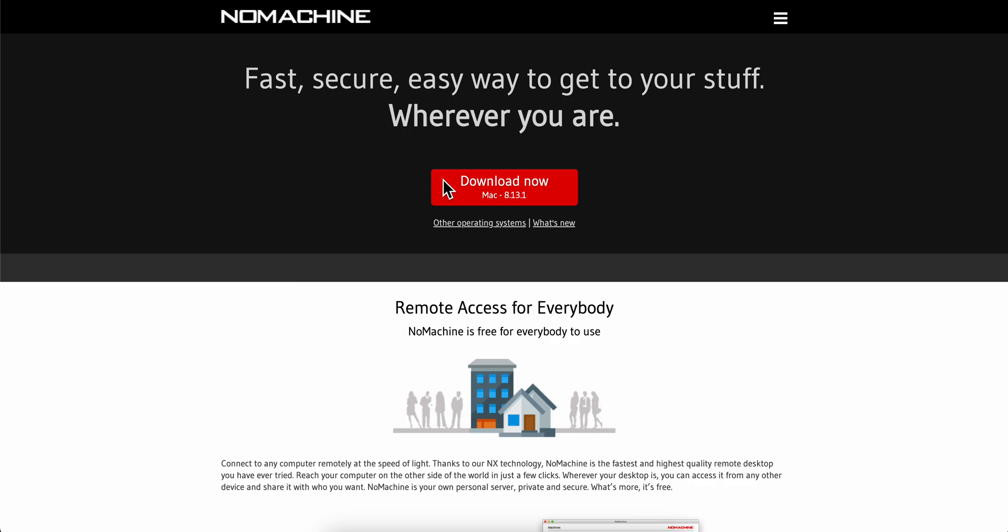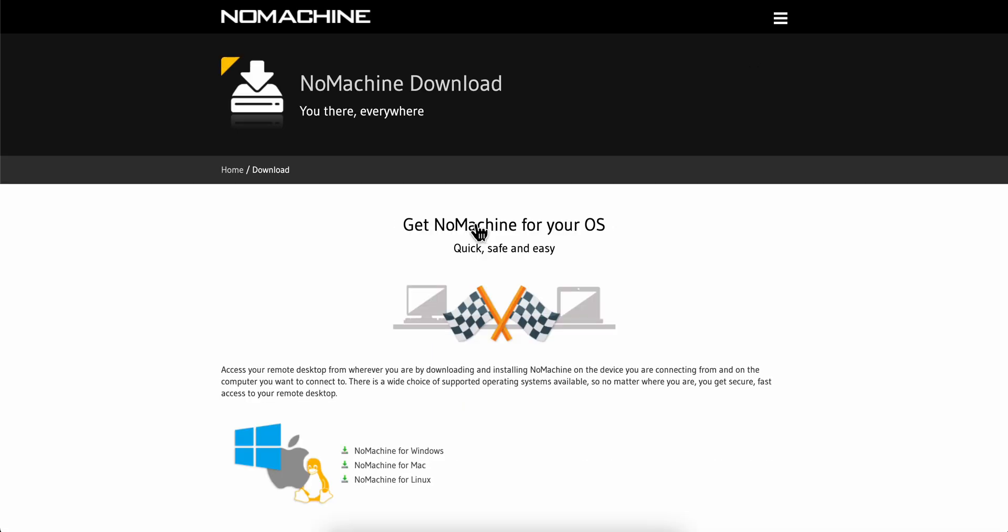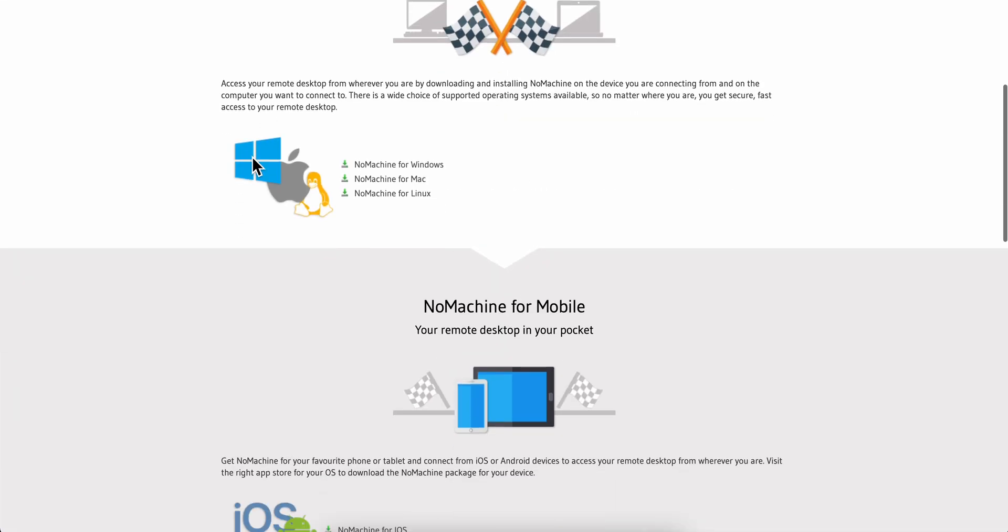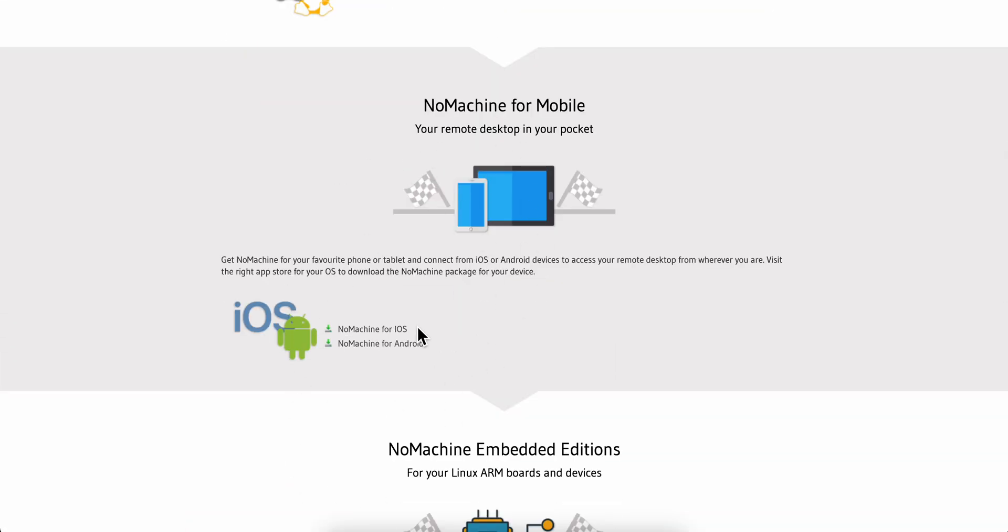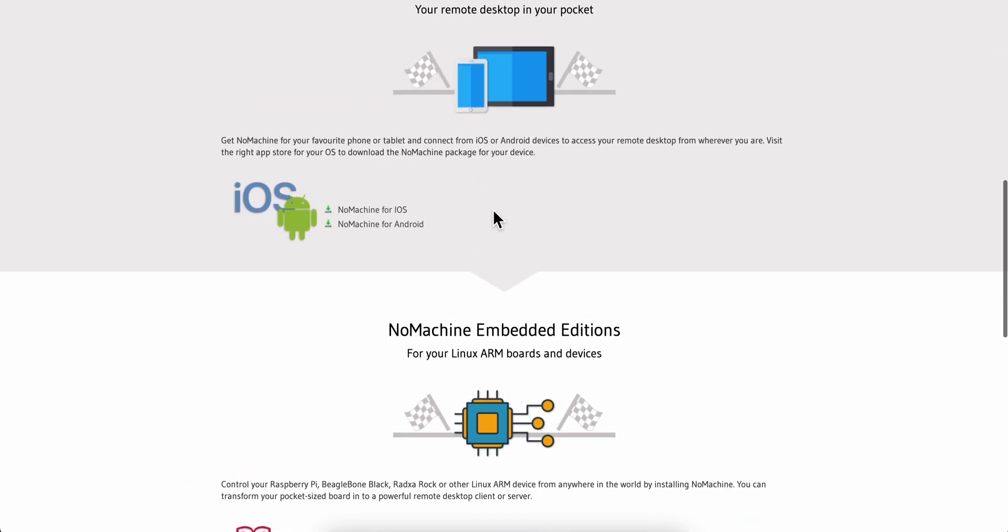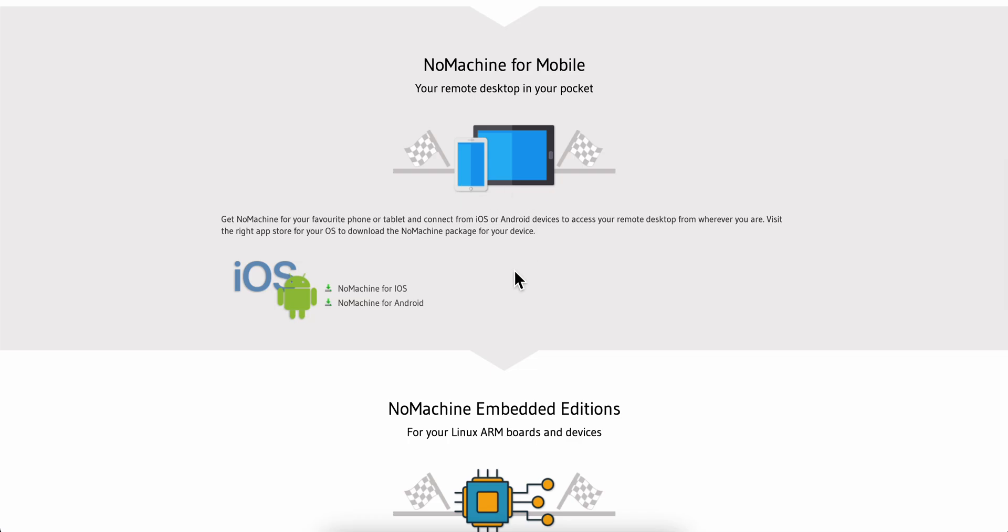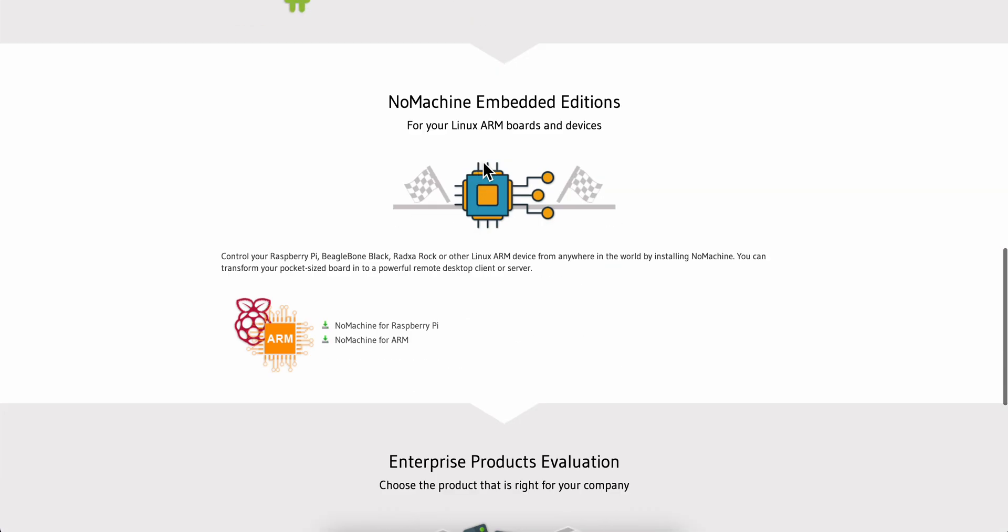Then you're going to get redirected here and you can see that you have different operating systems. You have Windows, Mac, and Linux, and you can even use it on iOS and Android.